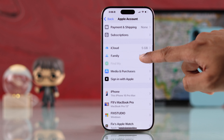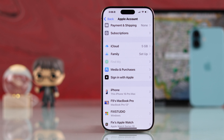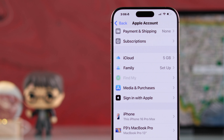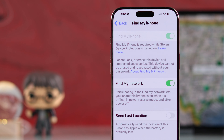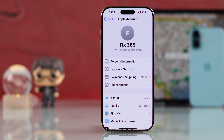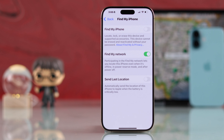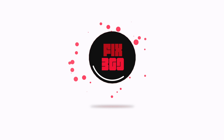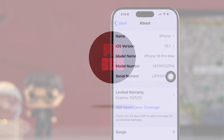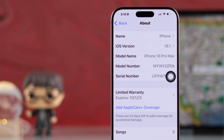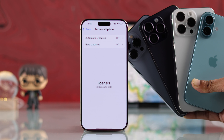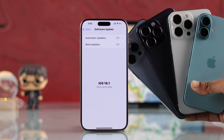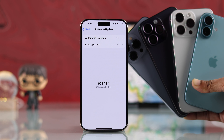If Find My iPhone is grayed out in Apple ID settings on your iPhone and because of that you can't turn off the Find My settings, let me show you how to fix the grayed out issue so that you can turn off Find My iPhone. For this video we are using iPhone 16 Pro Max, but the process will be the same on any iPhone running on iOS 18.